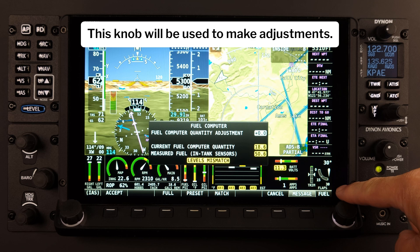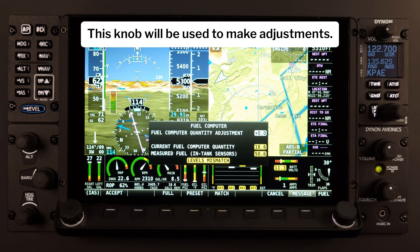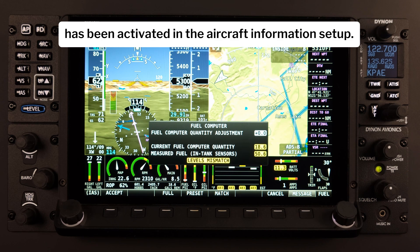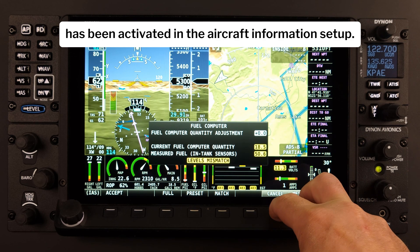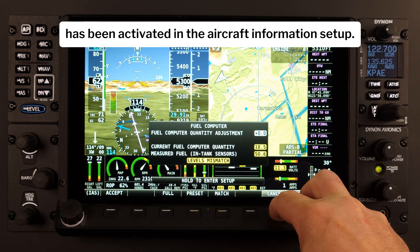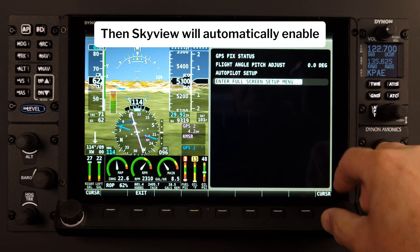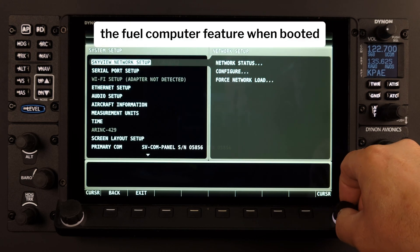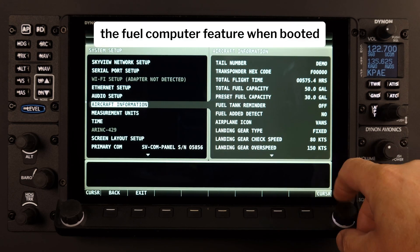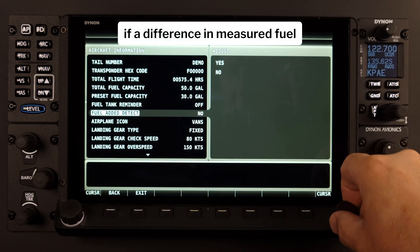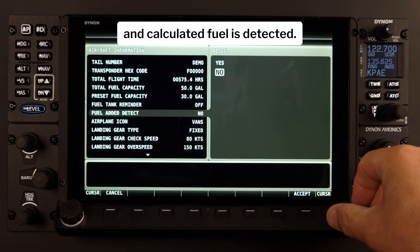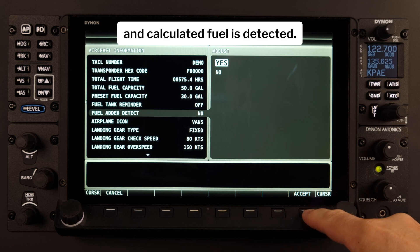This knob will be used to make adjustments. If the Fuel Added Detect feature has been activated in the Aircraft Information Setup, then Skyview will automatically enable the Fuel Computer feature when booted if a difference in measured fuel and calculated fuel is detected.